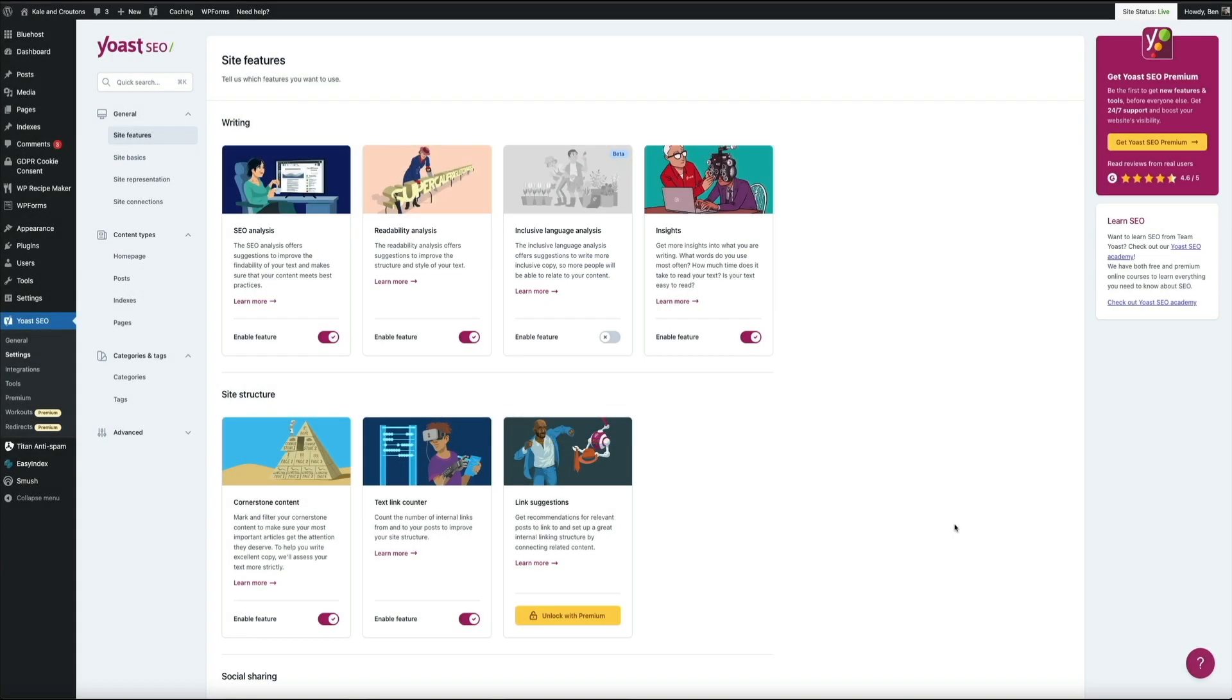Okay. So those are the basics of the new updated version of Yoast's interface. Hopefully you found it helpful. I think this new UI is great and it really helps the overall user experience when it comes to configuring the plugin. So with that being said, let me show you how to create your sitemap with the plugin.